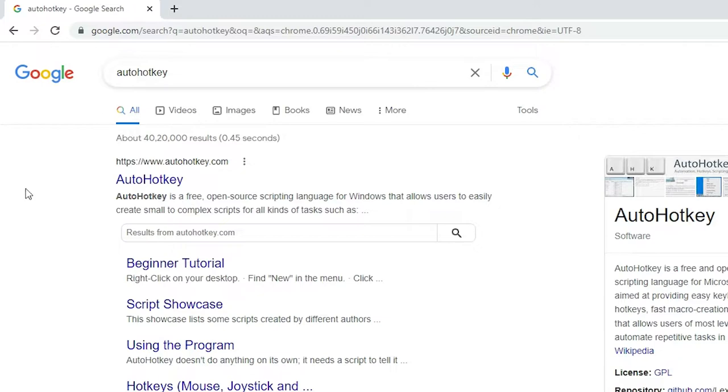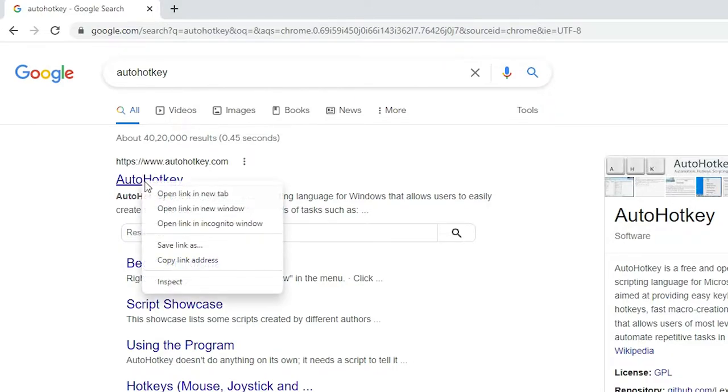Here we find AutoHotkey. It is the official link of AutoHotkey.com. Open that link.